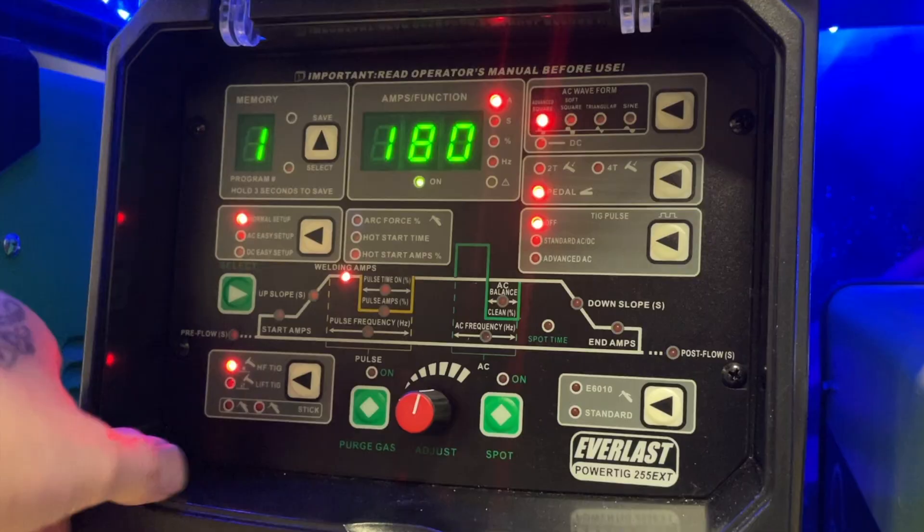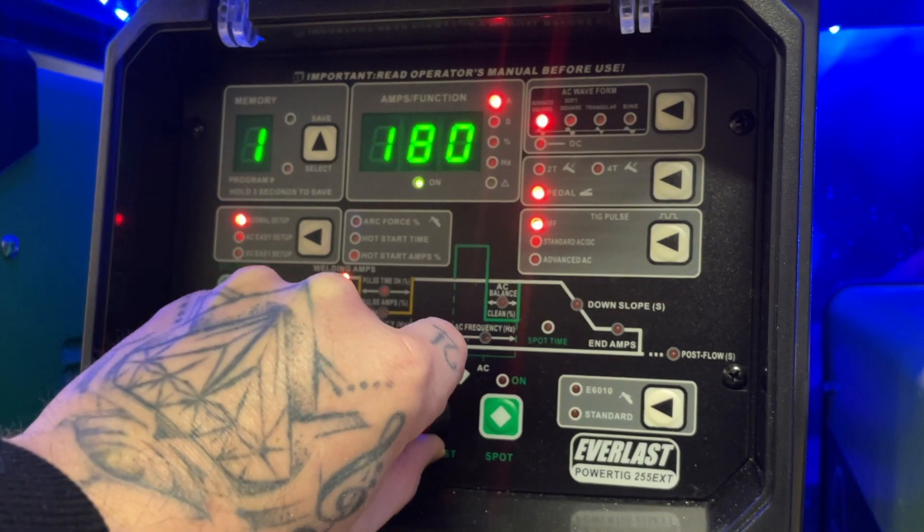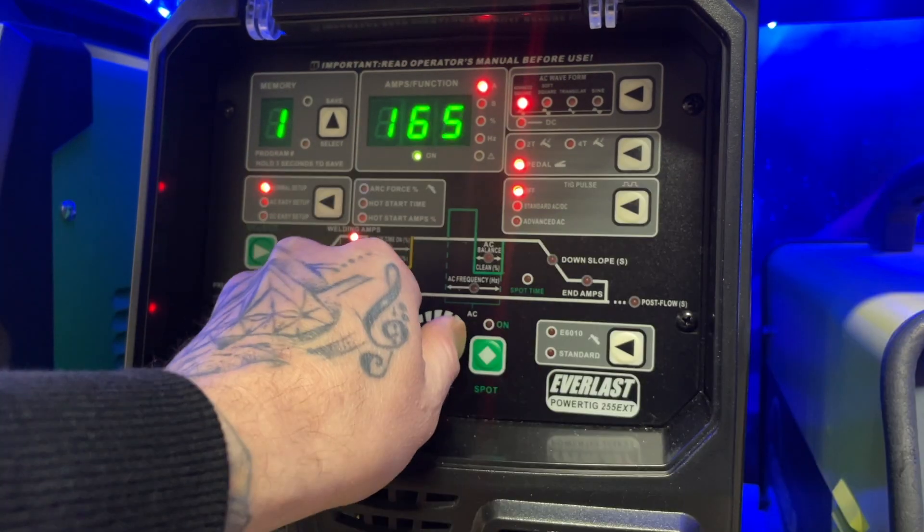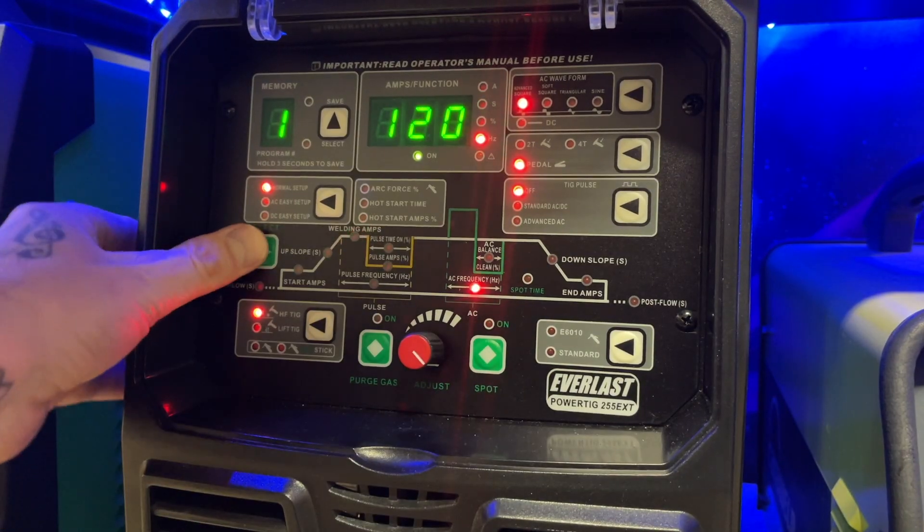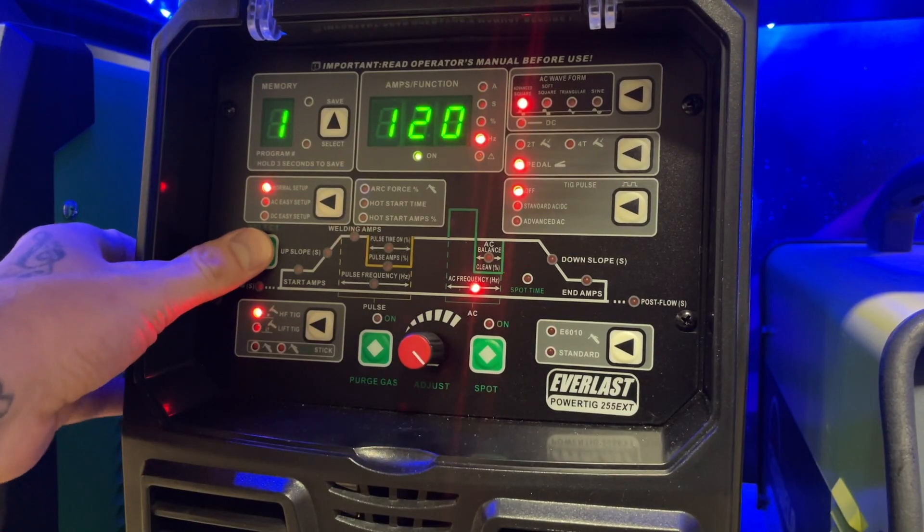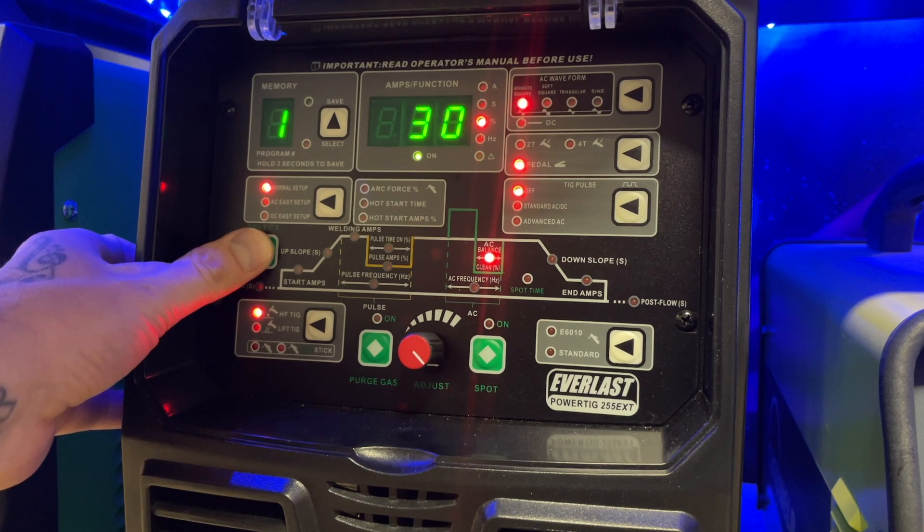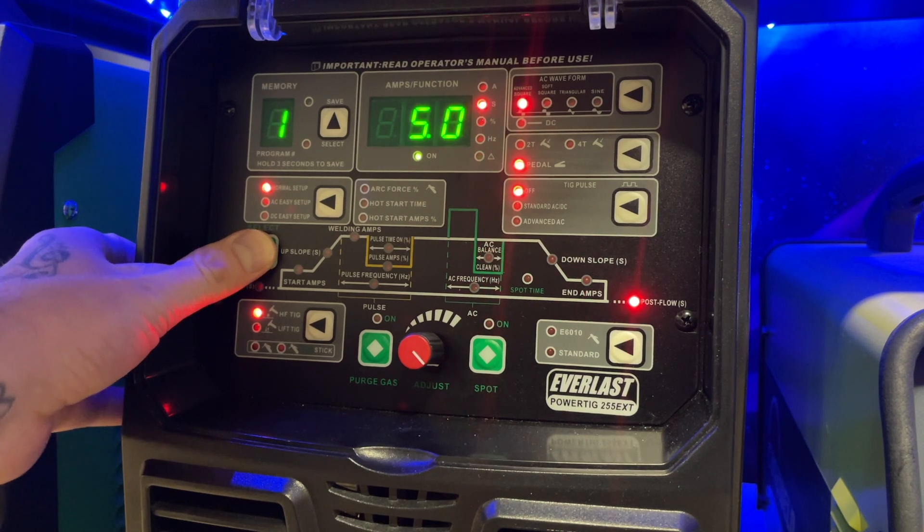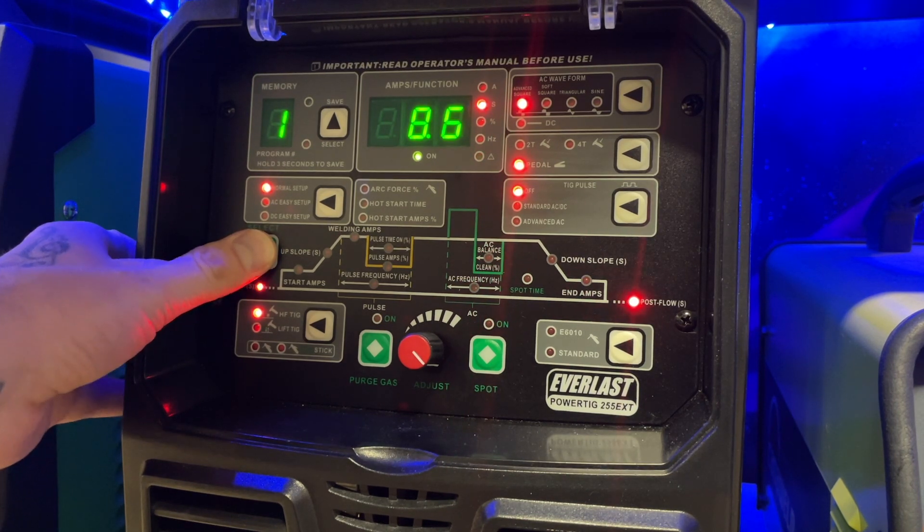And for settings on this demo, we're going to turn our machine down to approximately 160 amps. This should be plenty. 120 hertz for frequency, my balance about 30% positive, and a good amount of post flow to keep my tungsten clean after I finish.